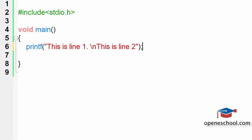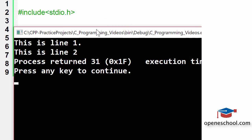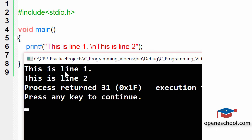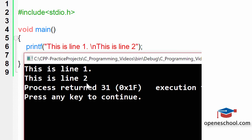So now the output of this code will be that the first line, this is line 1, has been printed in the first line, then the cursor is moved into the next line and then the second line is printed.